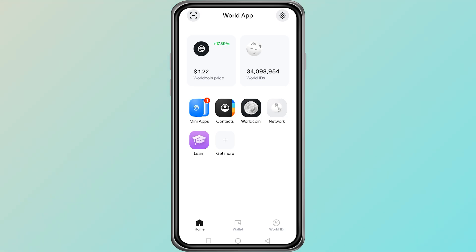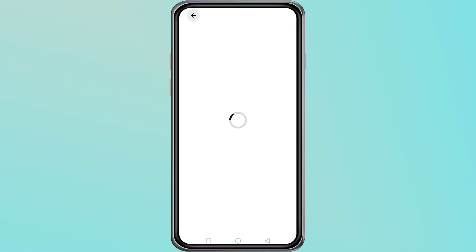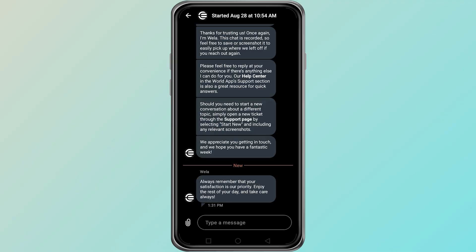If you do not have another device available, the best option is to contact WorldApp support directly. Go to their help section inside the app or on their official website and submit a request. Explain that you are getting the 'account exists on this device' error and provide details about your phone model. Their team can guide you through account recovery or give you the exact steps to fix the problem. By following these steps, you can resolve the issue without confusion.